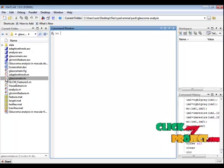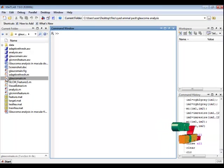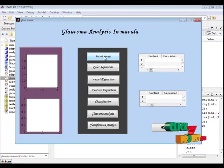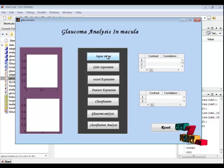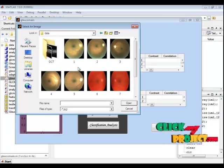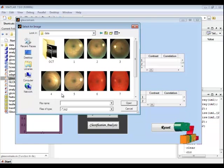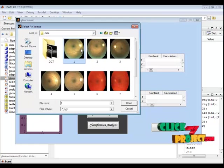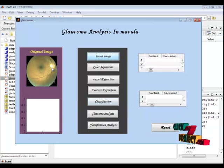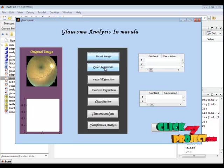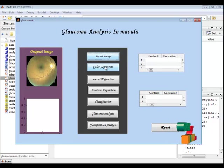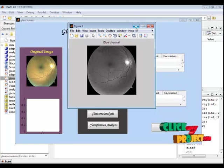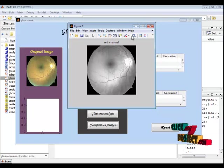Now let's see the execution part. I have the glaucoma main file, which is the main file. Select this file, right click, and run the file. The GUI window will open. Here we provide our retinal image. In the dataset, I have 10 images in total — the first five are normal and the second five are glaucoma. I am providing a normal retinal image, which is displayed on the first axis. The color regions of the normal retinal image are separated — this is the blue channel, this is the green channel, and this is the red channel.